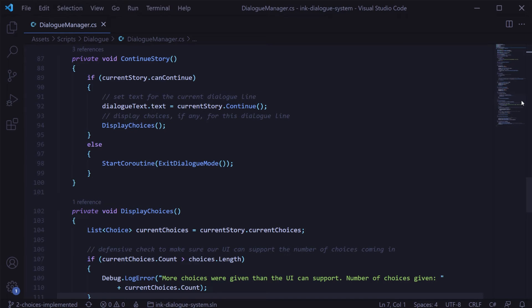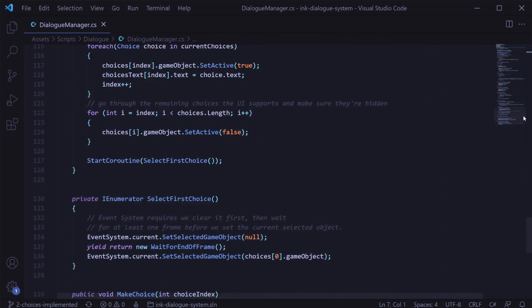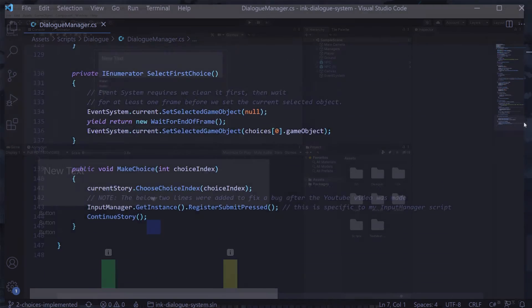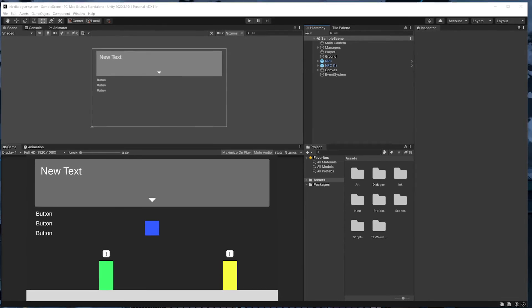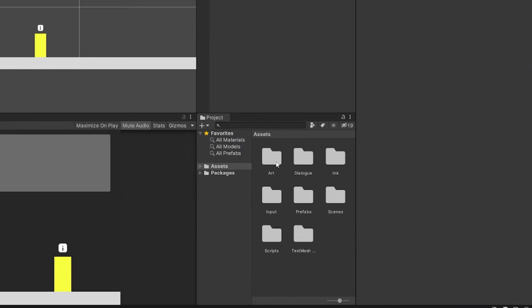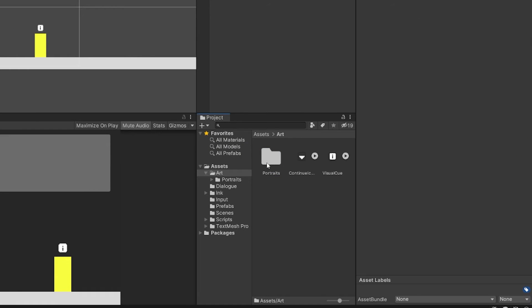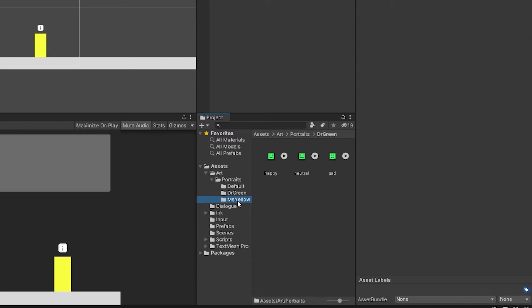For this tutorial, the dialogue manager is where we're going to handle parsing and routing the ink tags, which I'll explain more once we get to that point in the video. I've also created some art ahead of time for the portraits, which you'll be able to find in the art directory of the project.